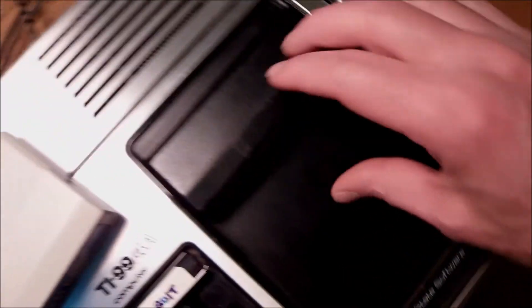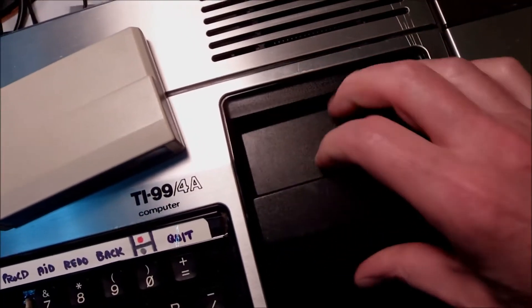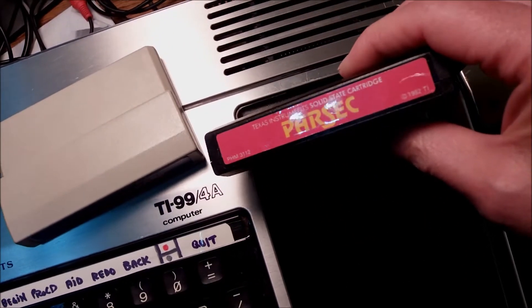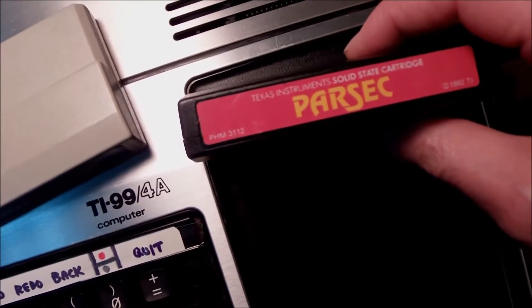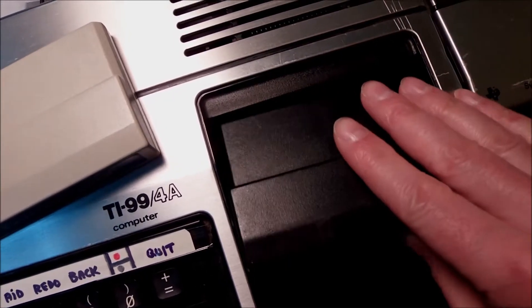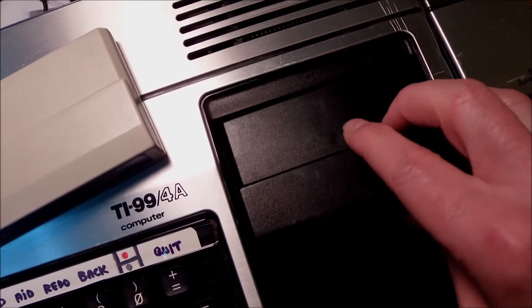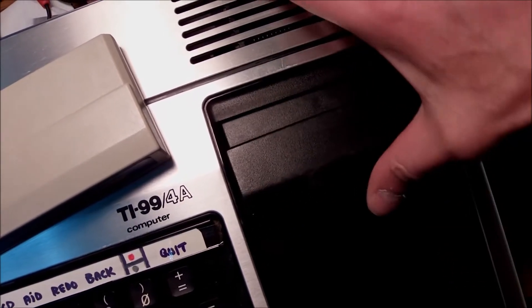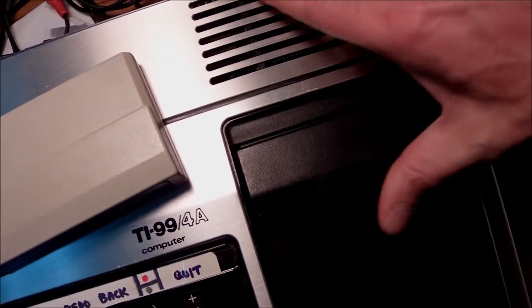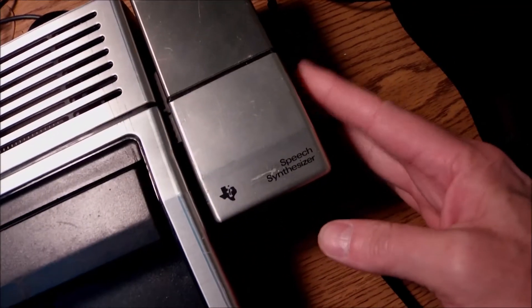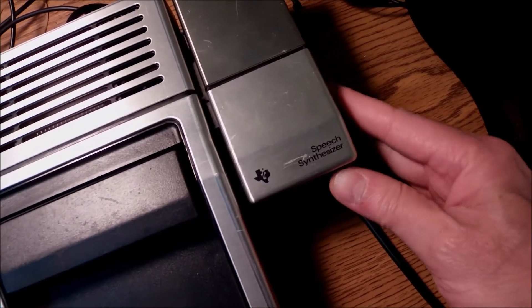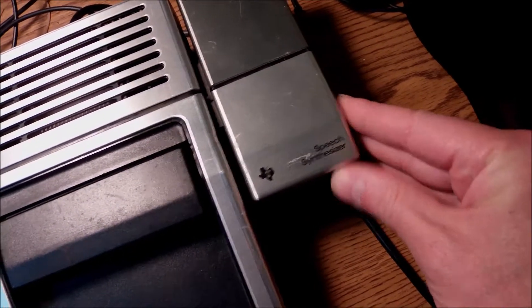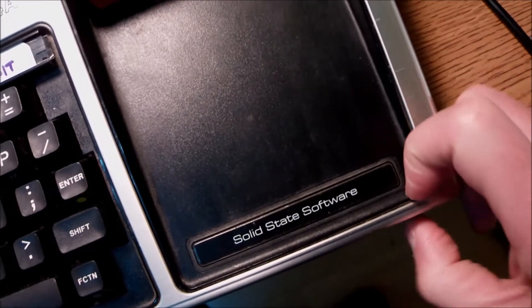Let me shut it down and check the game - Parsec - because Parsec uses the speech synthesizer if you have it installed. Then we should try to write some code in order to produce speech using Extended Basic and see what happens.